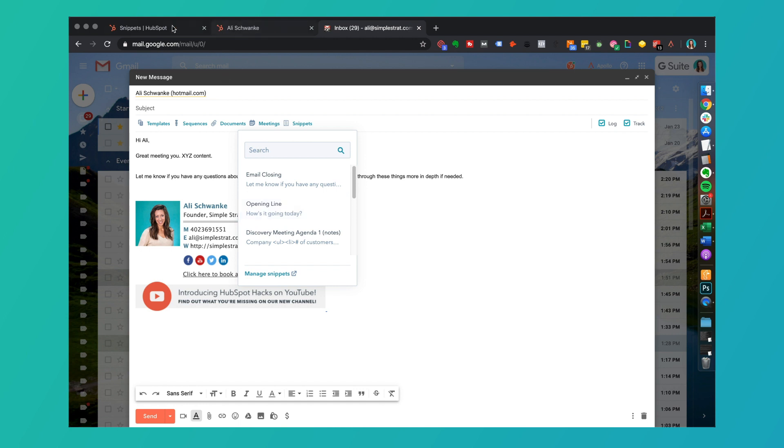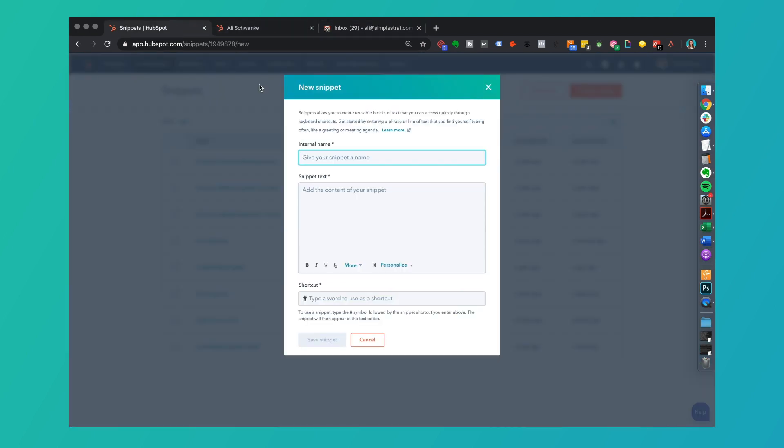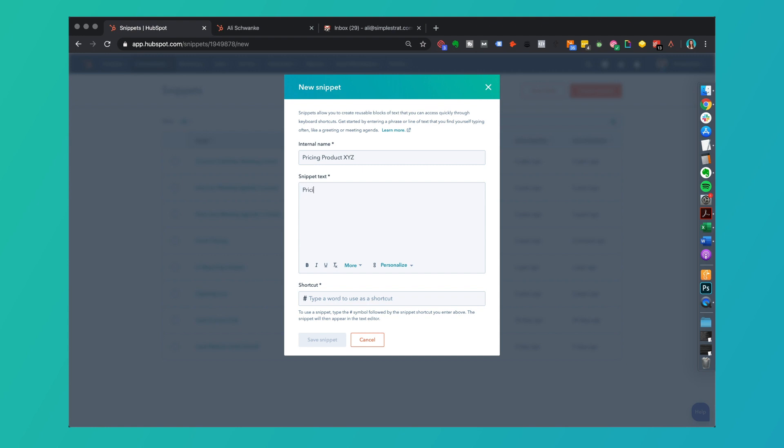Think about naming structure for the simplicity and future use. This internal name, let's say someone always asks about your pricing for a particular product. I'm going to call this pricing products XYZ and the snippet text might be pricing for products XYZ starts at let's say $999. For more information visit XYZ.com/pricing.